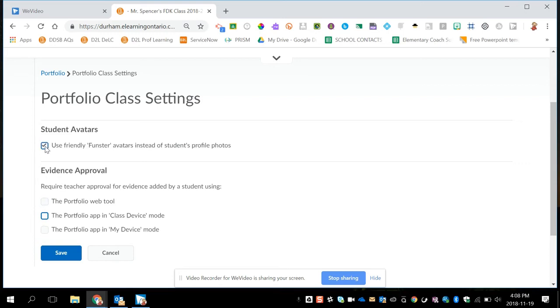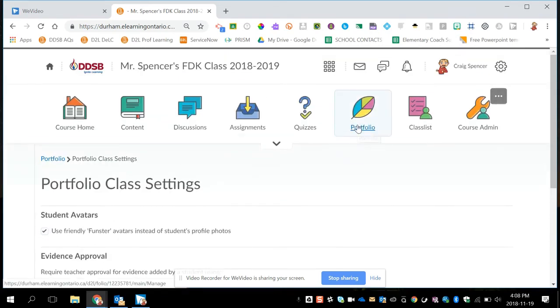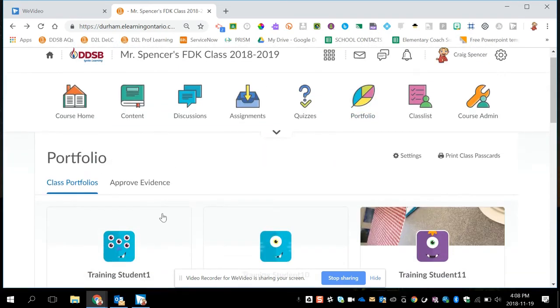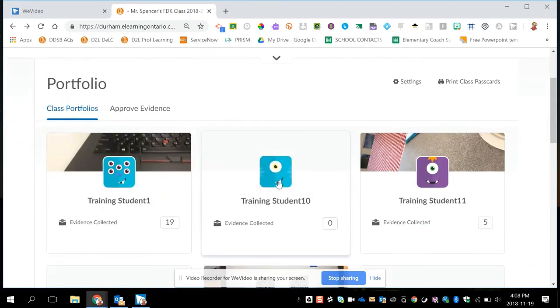And up here, you can also choose if you want the little funster monster to appear on the class cards. So if that was not checked, these cards would just have a blank face or the student's profile picture if they upload one.